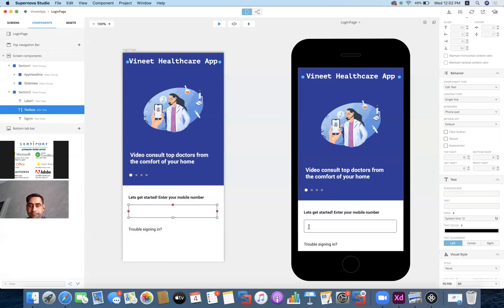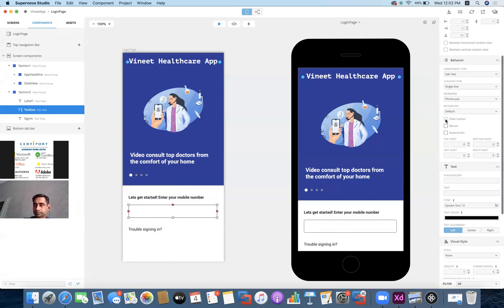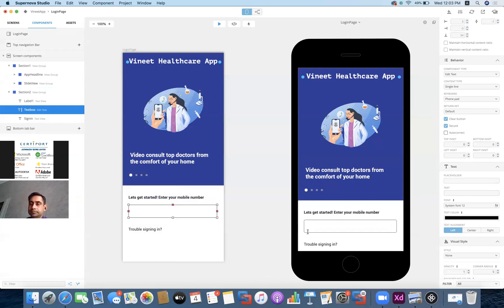On the real mobile, the return key will be nothing. If you want a clear button, we can set one — so on the right side a cross appears, and if you click it the number is automatically removed without pressing back repeatedly. If it's a password field, you can use it as secure so whatever you type automatically appears as dots. Since it's not a password, I'm not going to keep it secure.